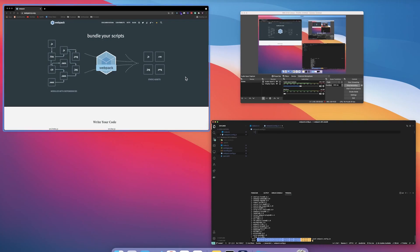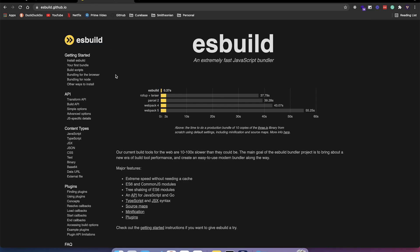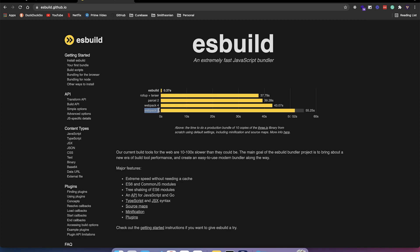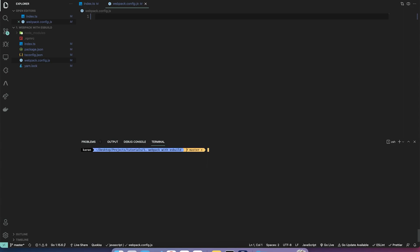If you're not familiar with ESBuild, you can go to esbuild.github.io — it's quite mind-blowing. It uses Go under the hood and is super fast. Webpack 5 by default is quite slow, so we are going to use ESBuild to speed up our builds. Let me install the plugins: yarn add -D esbuild-loader fork-ts-checker-webpack-plugin node-webpack.